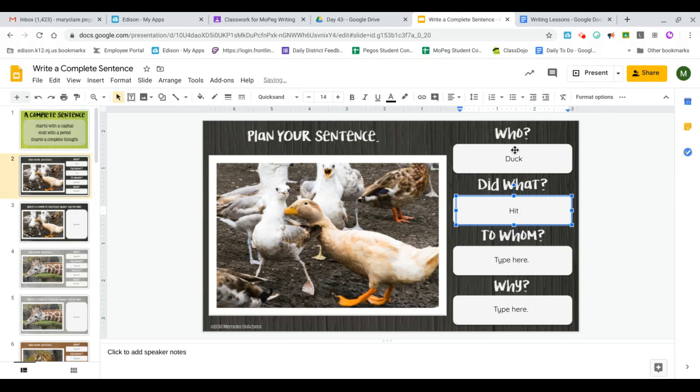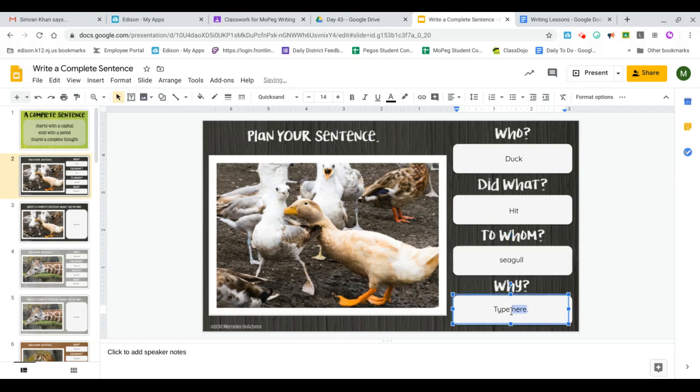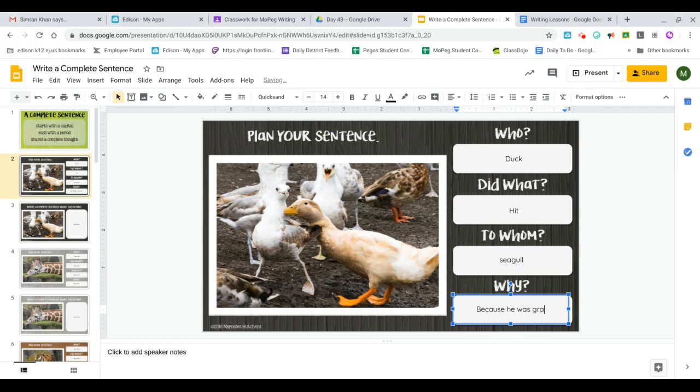So who? Duck did what? Hit to whom? Who did he hit? He hit seagull. Why? Because he was, because he was grabbing his food.